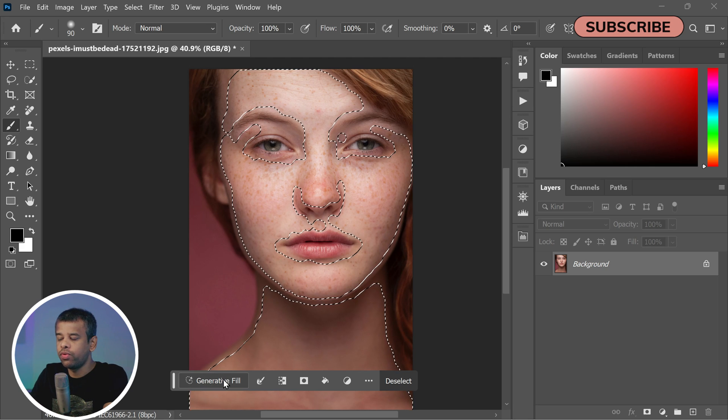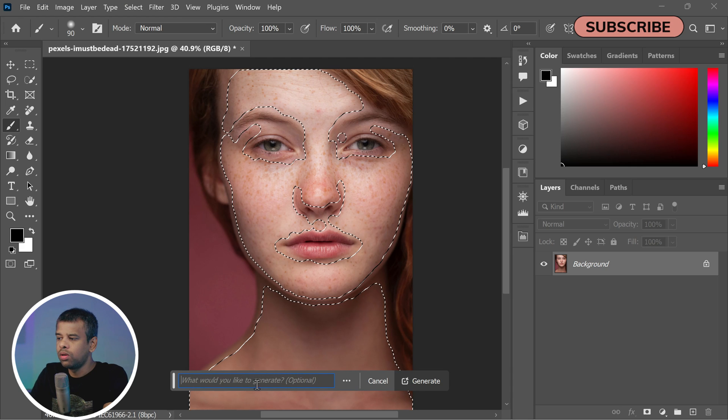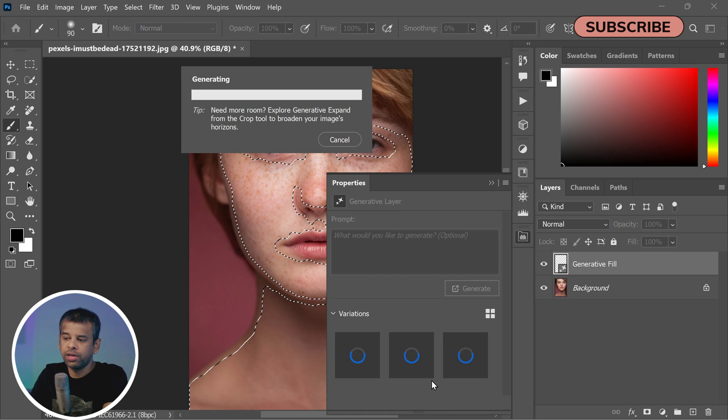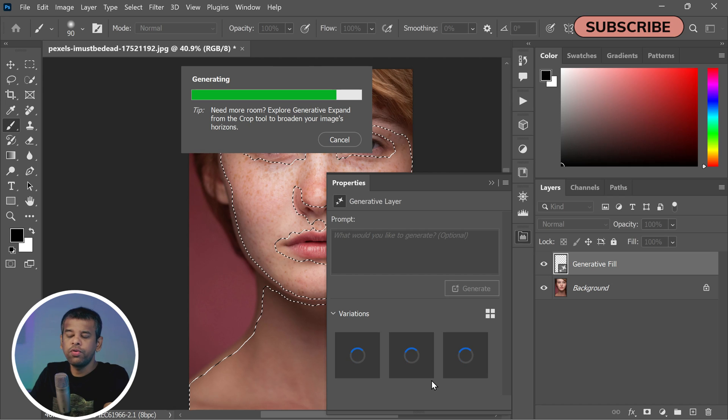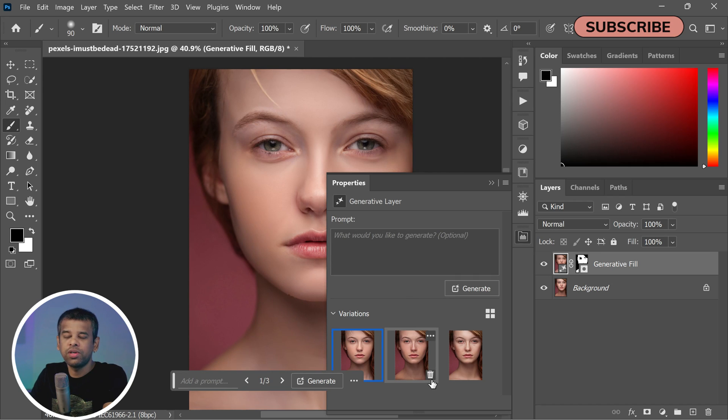With the face now selected, click on Generative Fill in the contextual task bar. Leave the text prompt area empty and hit Generate. Generative Fill will now generate three different skin variations based on your selection.